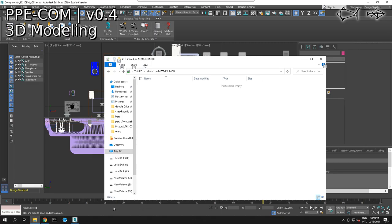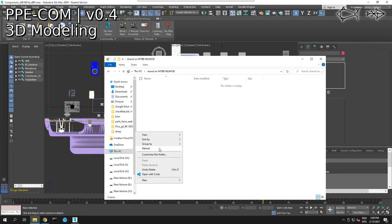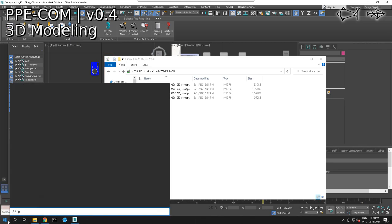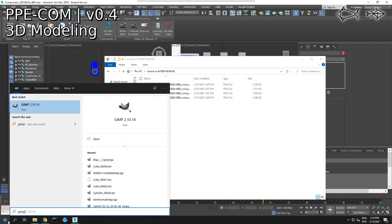I'm going to go back to my other computer, take my screenshots, and copy those into my new shared folder. So those are copied. Let's refresh this. We have those. And I believe I should have GIMP on this computer — yes, we have GIMP, so I'm opening up GIMP.